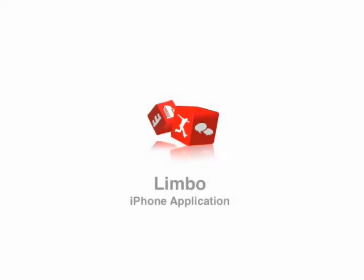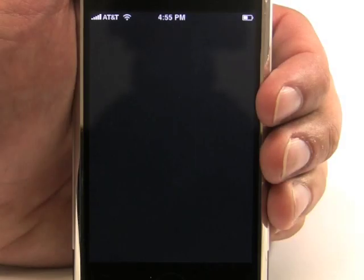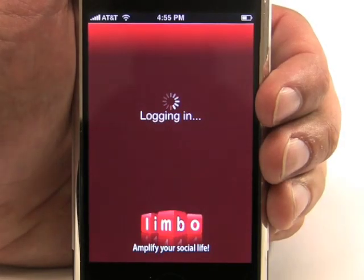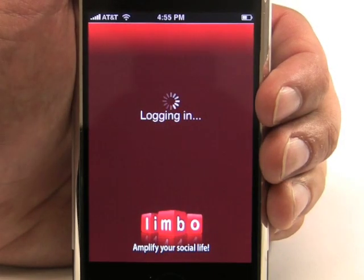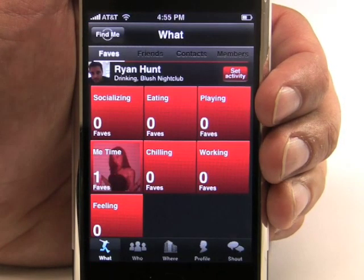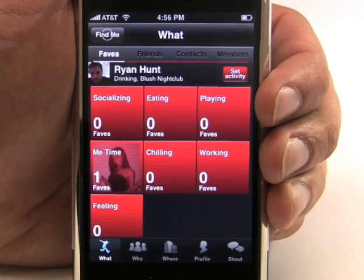Hello, my name is Ryan and I am the Community Manager over at Limbo. We'd like to take a few moments to show you our new iPhone application.